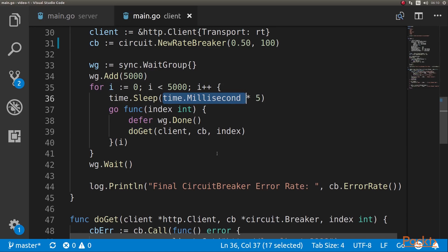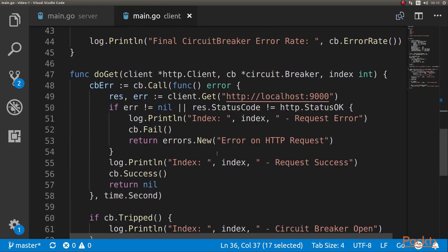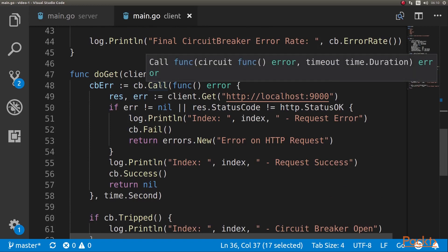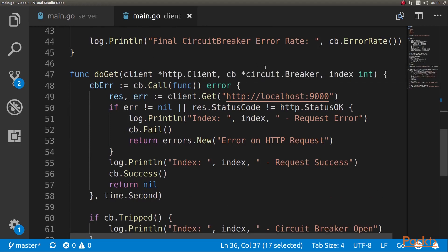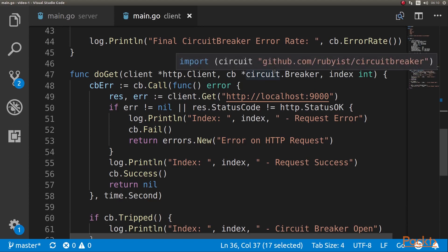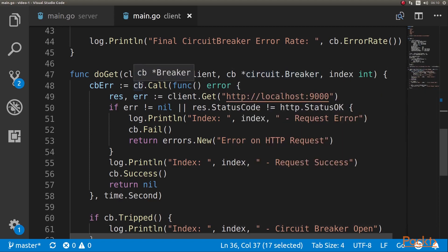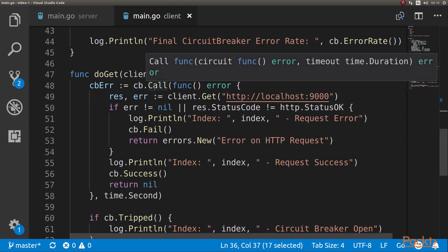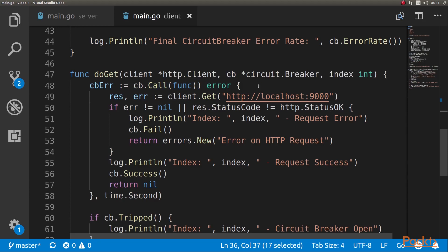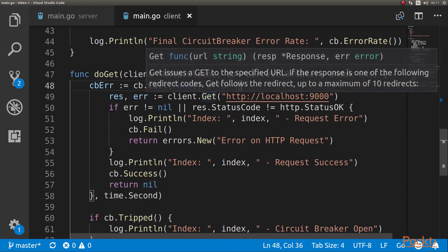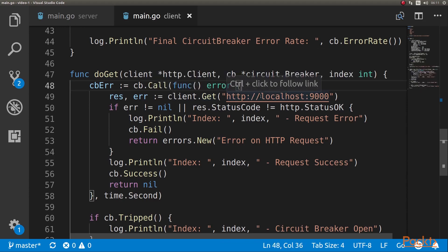So let's look at the call function. The important thing here is we are wrapping our logic inside call in the circuit breaker. We're passing the circuit breaker as parameter. The circuit breaker can be reused across goroutines, so it's thread safe. And basically that's the whole idea of it, and it wouldn't make sense if it weren't.